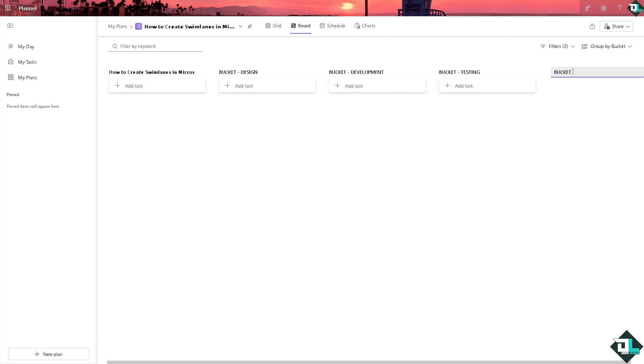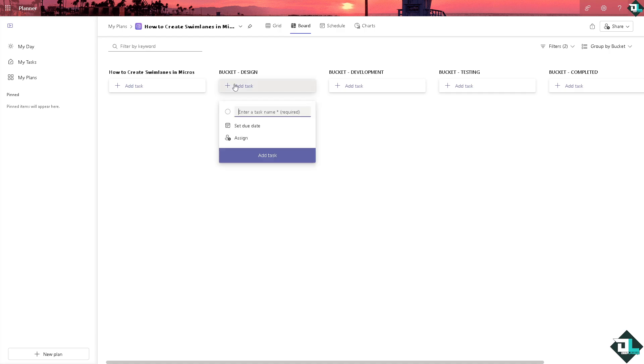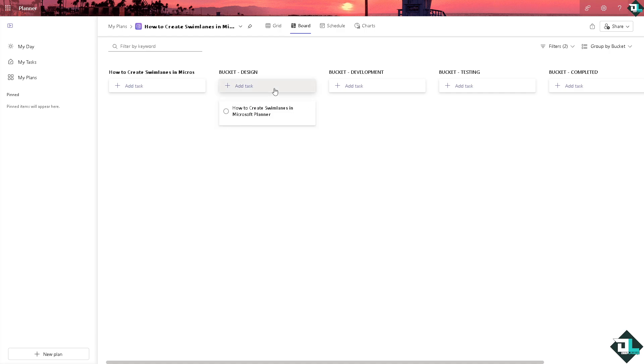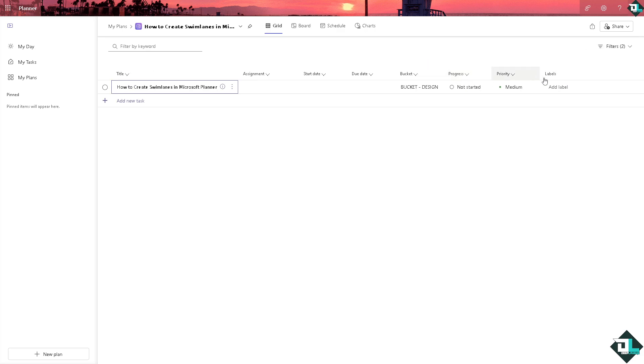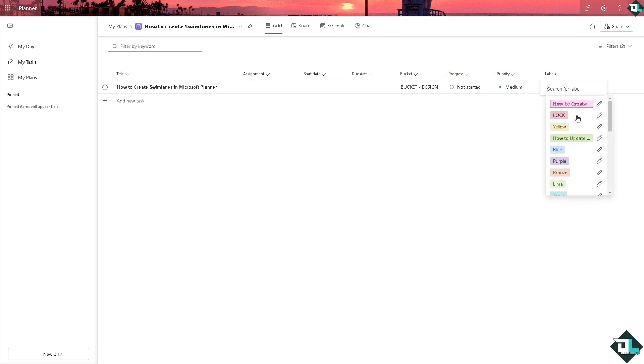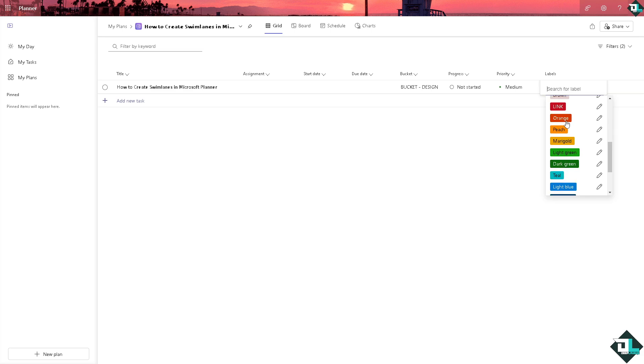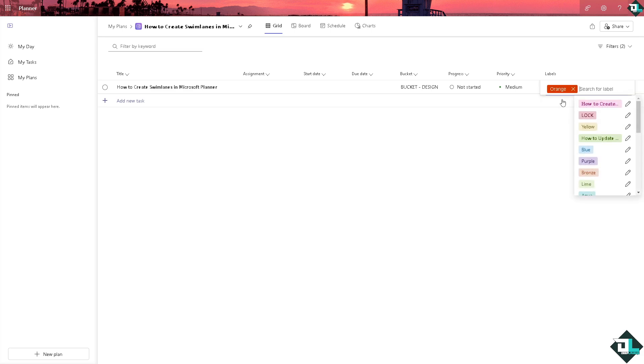So these are going to be that one. Now when you create or move tasks, for example we're going to add a task here and then go to the Grid because we can put a label here. For example, orange, edit that and say swim lane. Press enter.